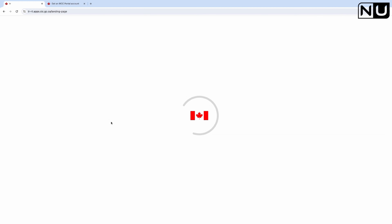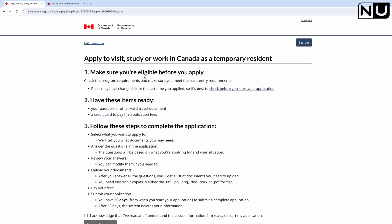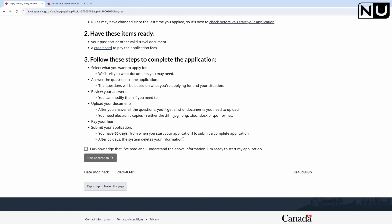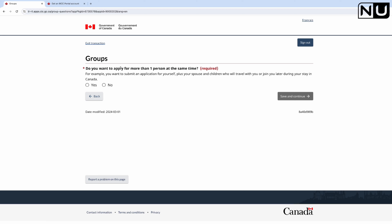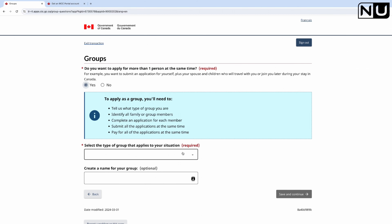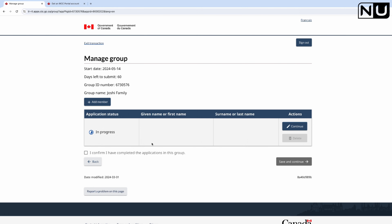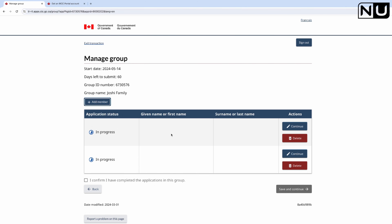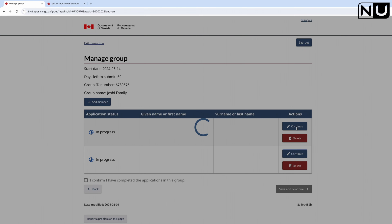Click 'Apply to Visit, Study and/or Work in Canada'. Make sure you are eligible before you apply. Acknowledge and start the application. When asked if you want to apply for more than one person at the same time, select Yes - in this example I'm applying for both my mom and my dad. Select 'Family' as the group type, create a group name like 'Joshi Family', and save and continue. The group is created - I'll add members. Each person needs a separate application.